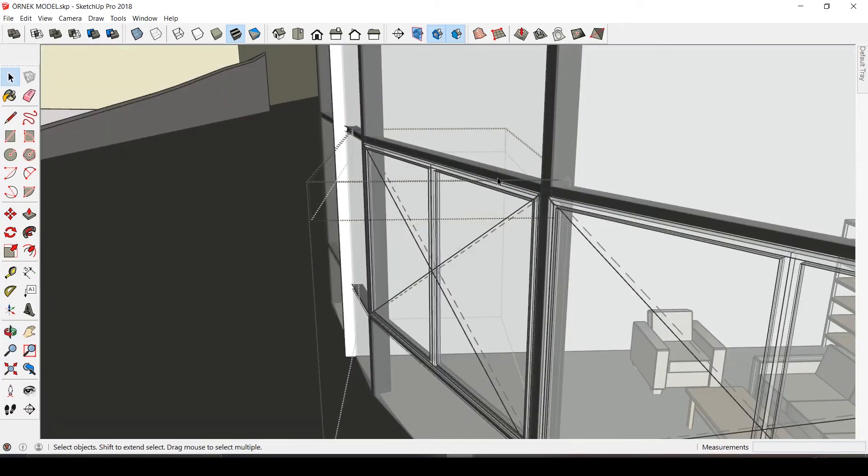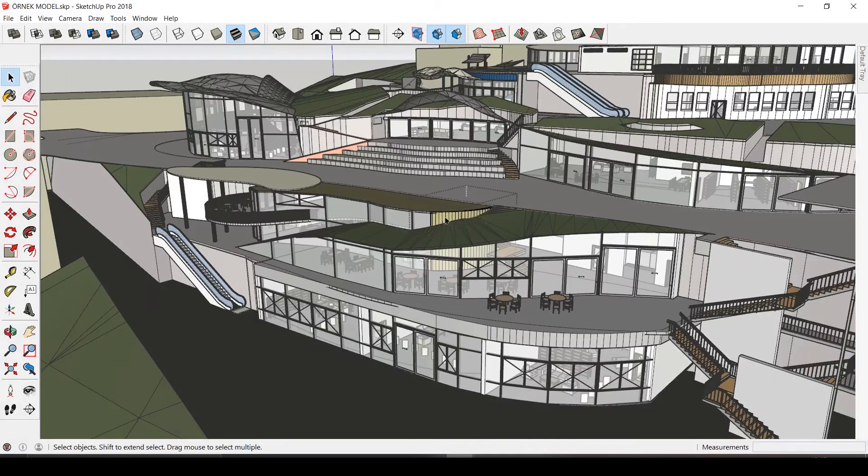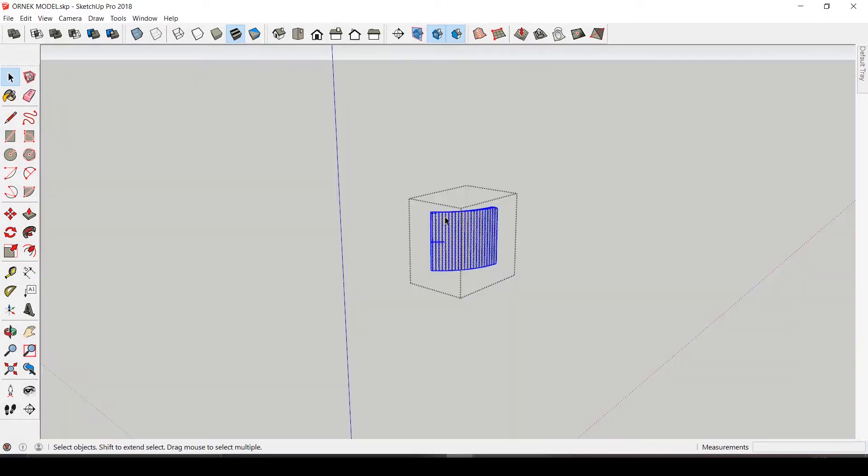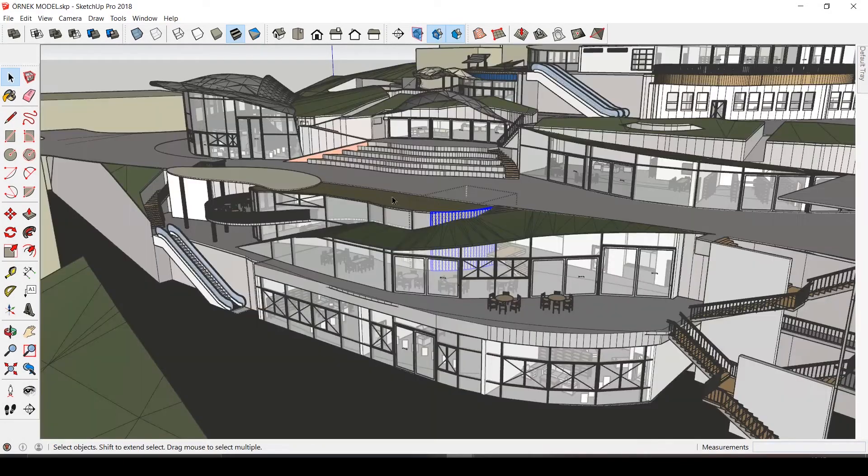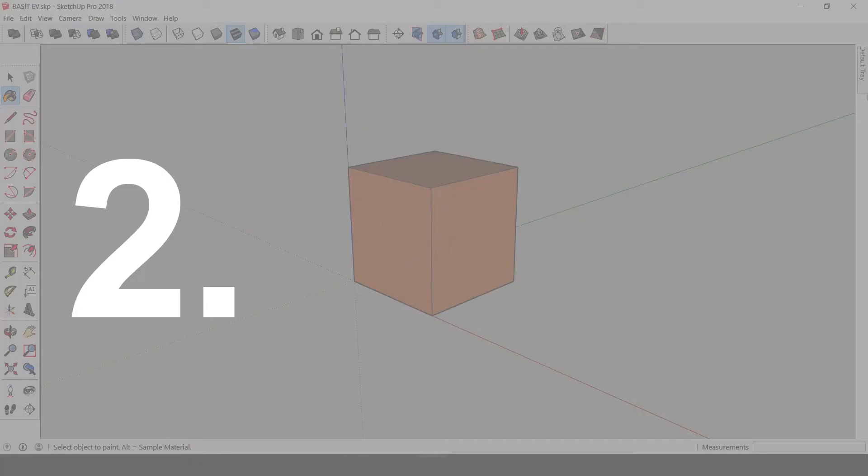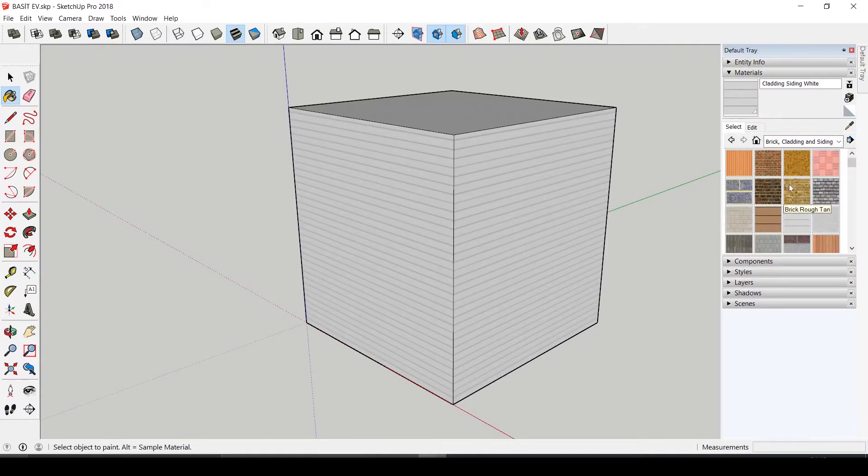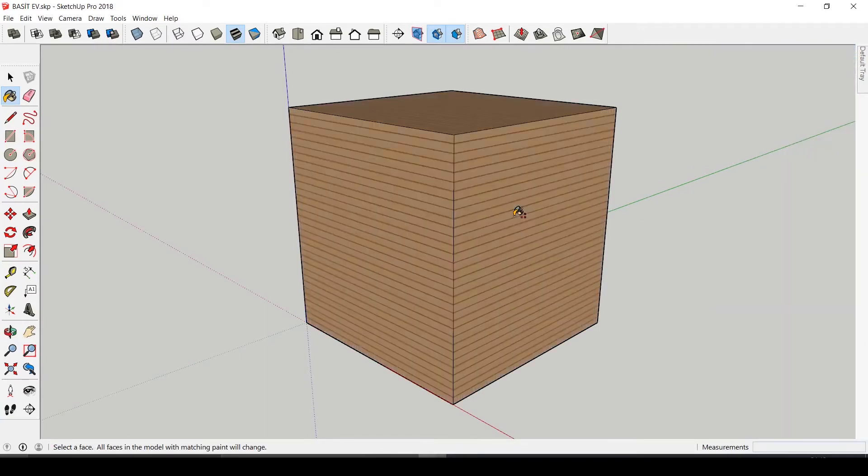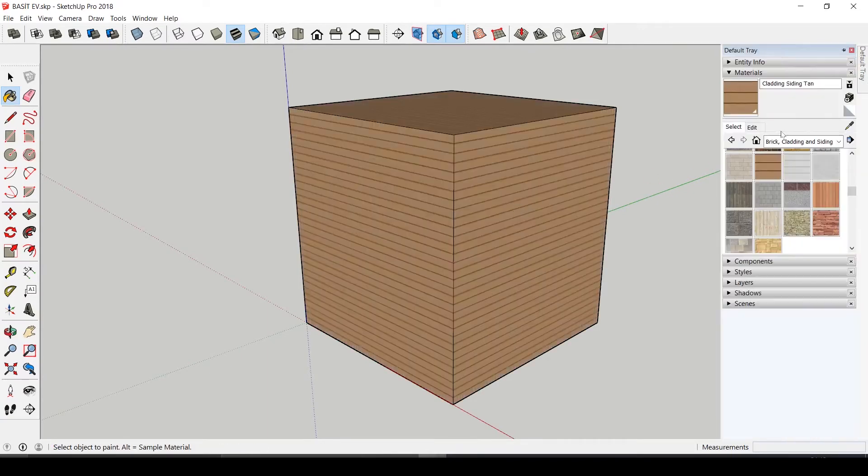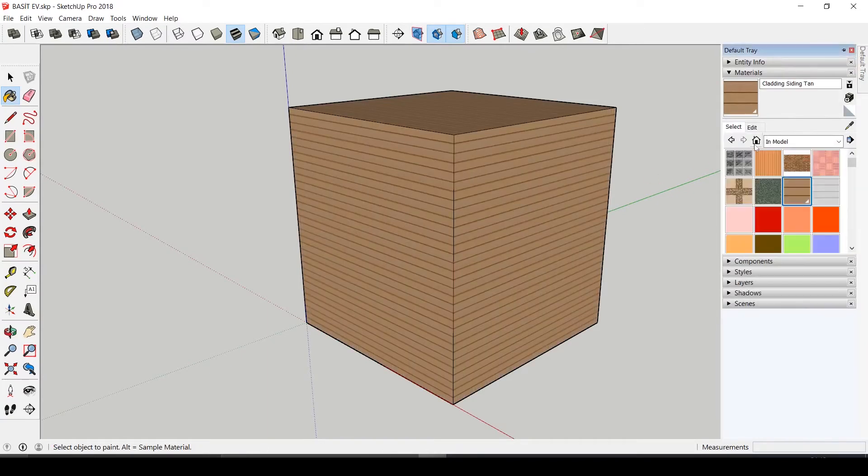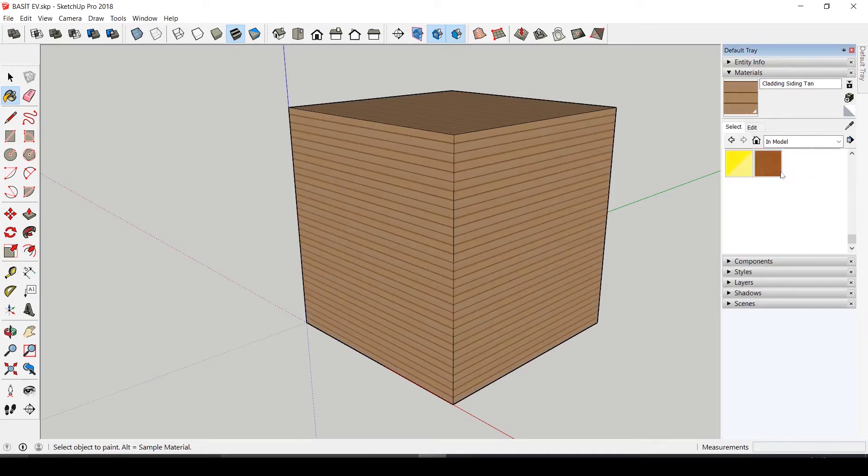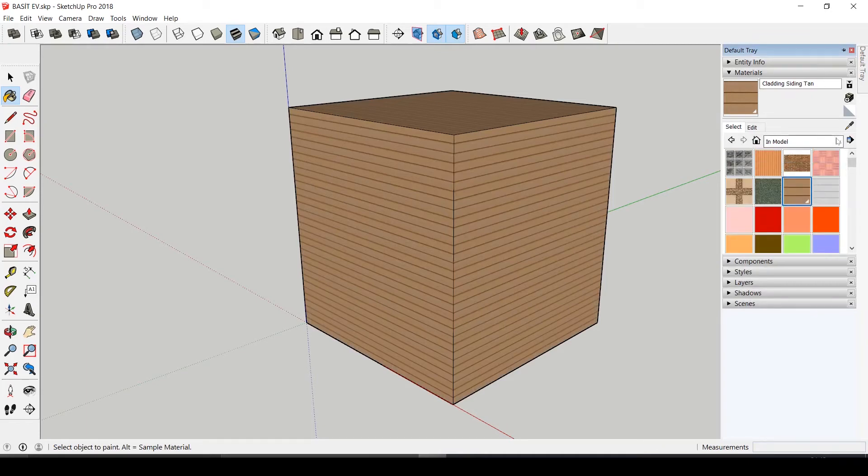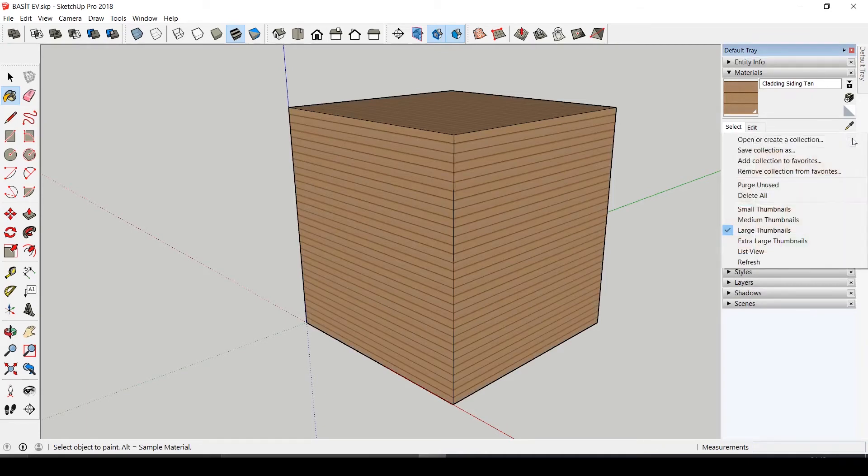I always tried different materials on surfaces and after some time these materials pile up in your model and that may slow your computer down. So purge unused materials in the model, do not keep unnecessary materials here and it will be easier to manage.